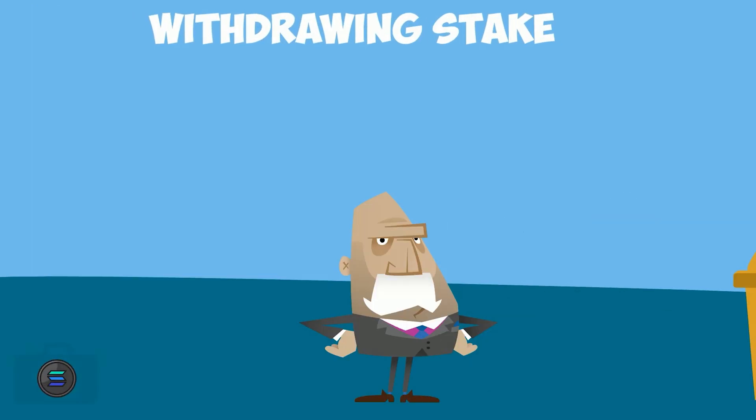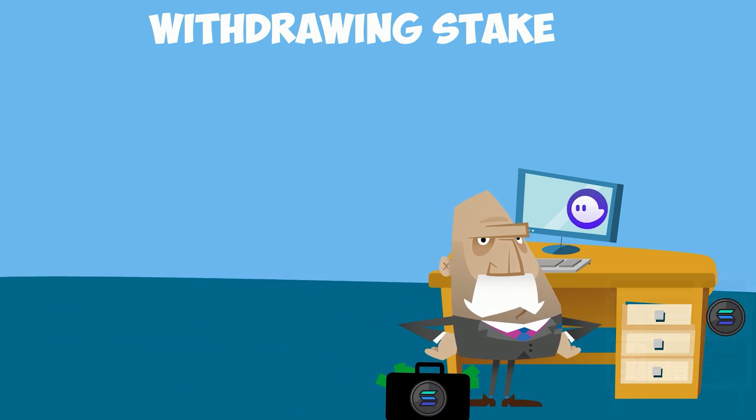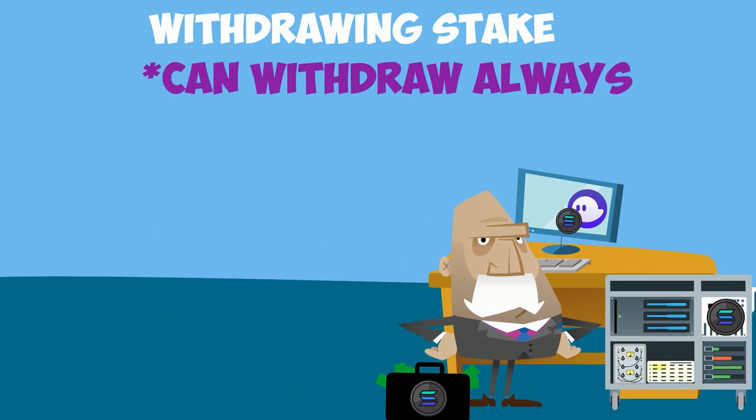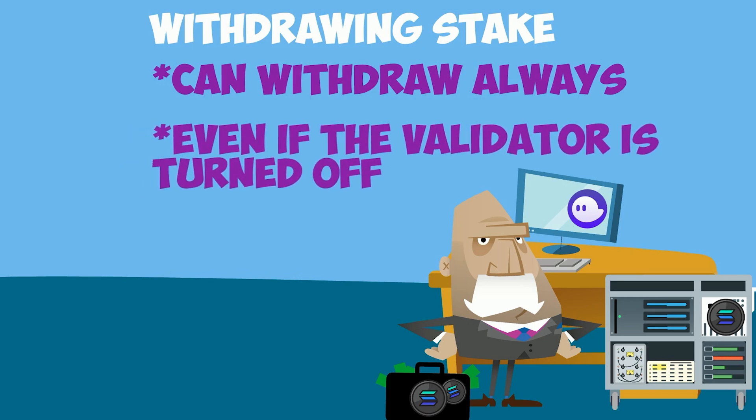You can always withdraw your stake from the validator, and it is impossible for a validator to ever take your Sol. They never have your Sol, only the voting rights, which you can withdraw at any stage.